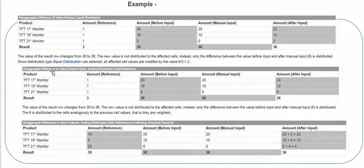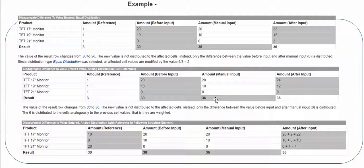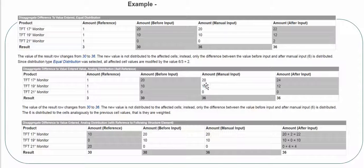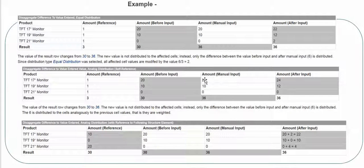Next: disaggregate difference to value entered with analog distribution. Data is 30, changing to 36, so the increased difference is 6. The ratio of existing data 20 and 10 is 2:1. This difference of 6 is distributed in that ratio — 4 and 2. So 20 is added with 4 giving 24, and 10 is added with 2 giving 12.